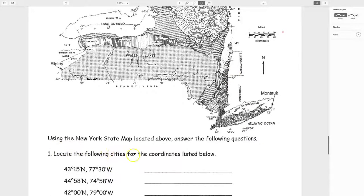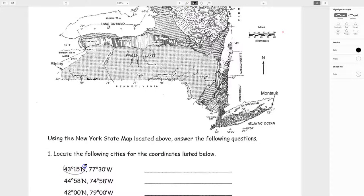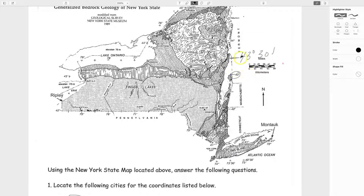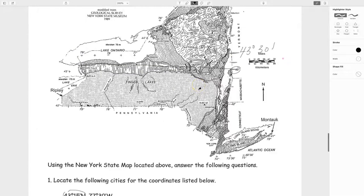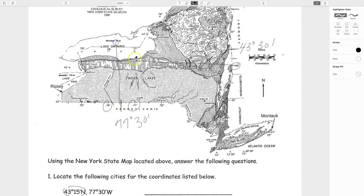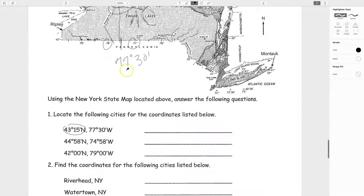First question: locate the city at 43 degrees 15 minutes north and 77 degrees 30 minutes west. 43 degrees 15 minutes is about one quarter of the way between 43 and 44. 77 degrees 30 minutes is halfway between 77 and 78. Where those two crisscross, the nearest city is Rochester. Fill in Rochester as your first answer.